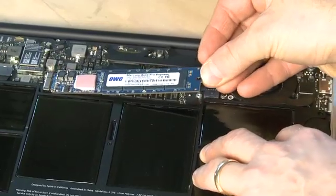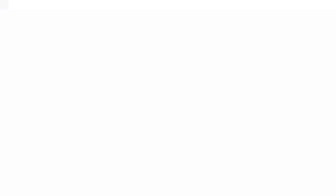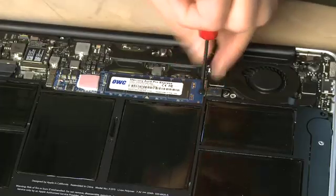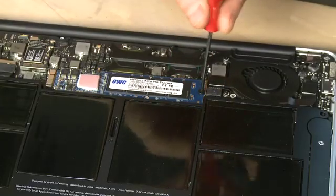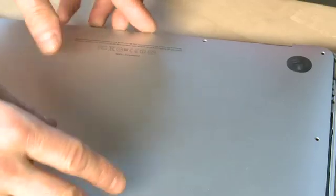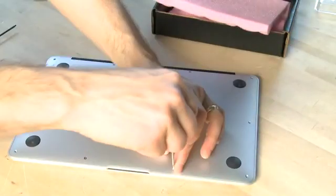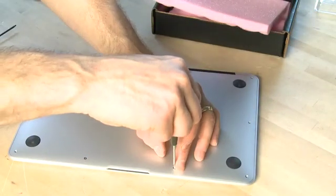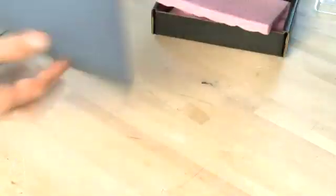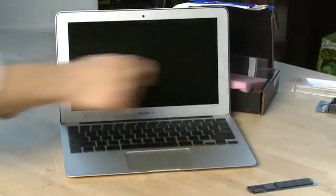Then you can take your replacement module from Other World Computing and slide it back in. Replace the screw using the Torx screwdriver. Replace the backing plate and then put all the screws back into place.